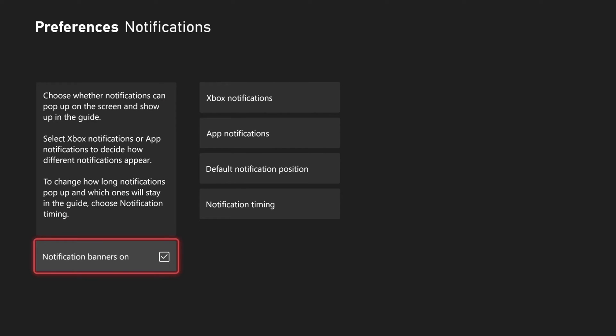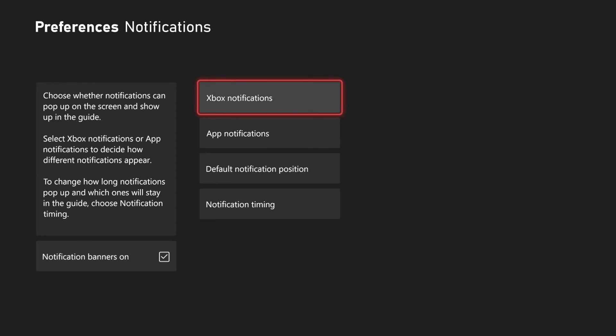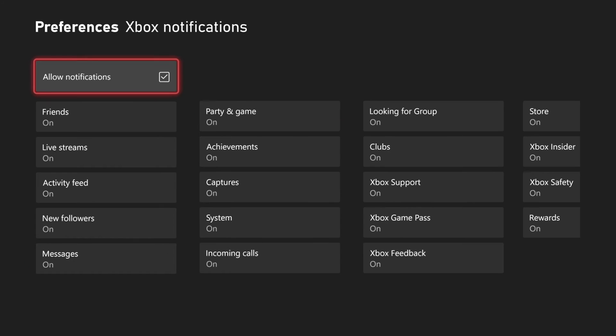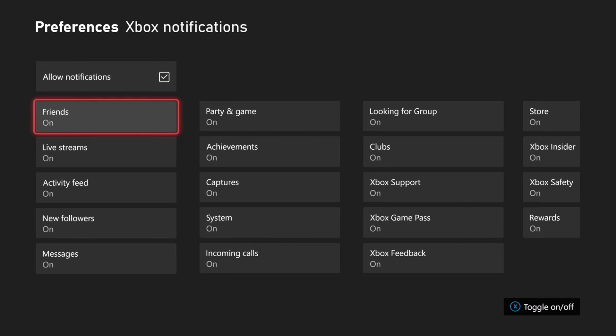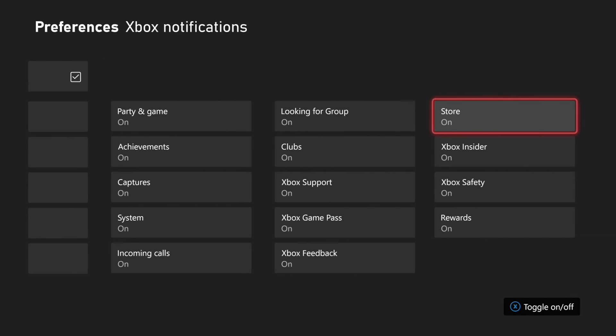We have the option right here — Notification Banners — currently on, with a check mark. This says choose whether notifications can pop up on the screen and show up in the guide. Then we have these different options, so we can go to Xbox Notifications and completely turn these on.